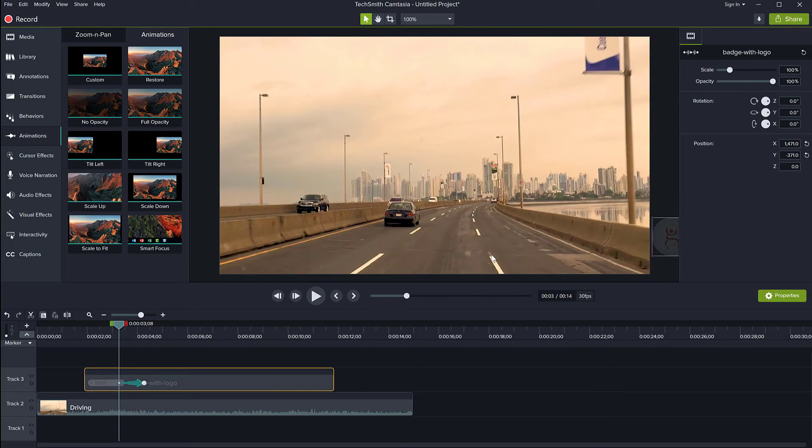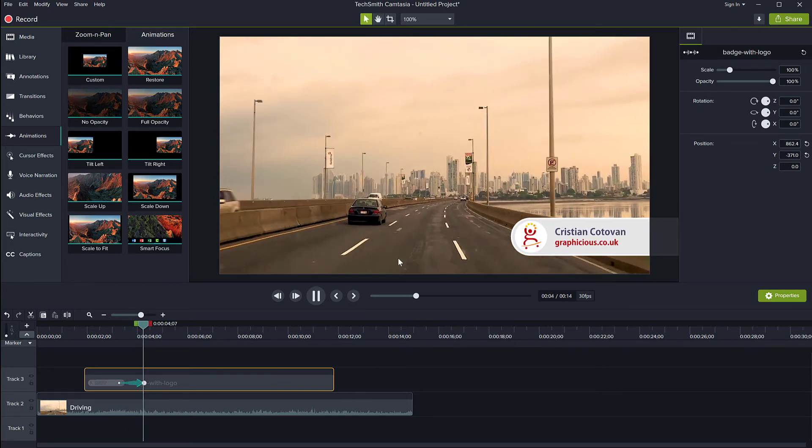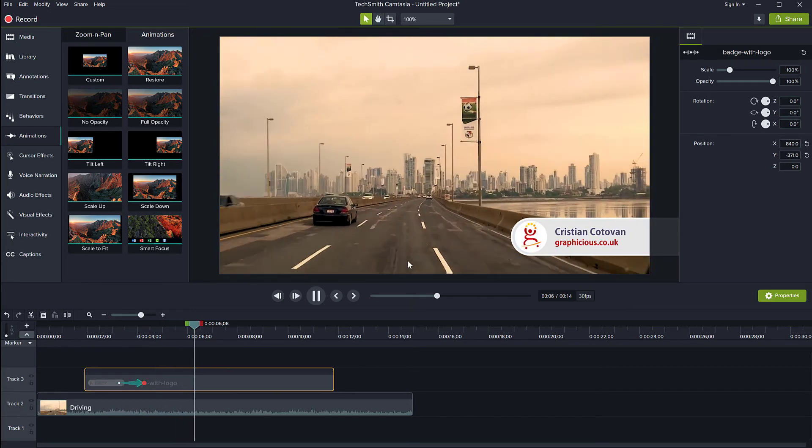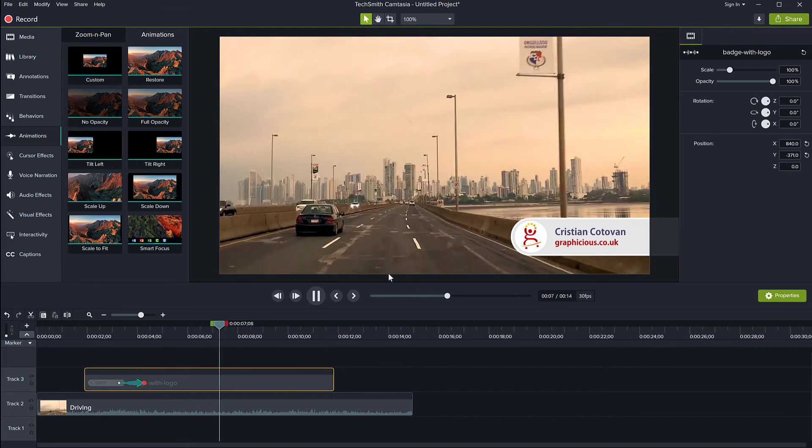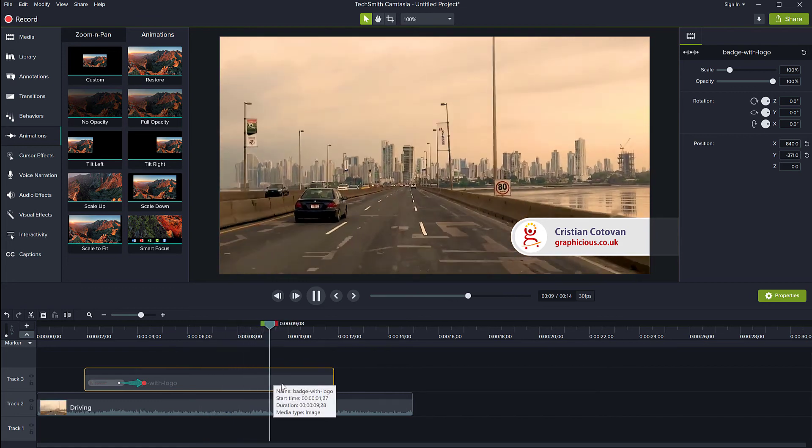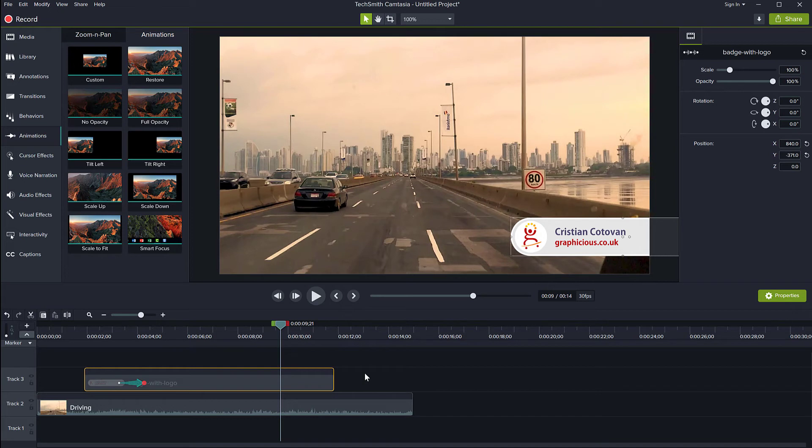So when I play this back, you will see that my graphic comes into the scene and it stays here and now here I want to make it slide out.